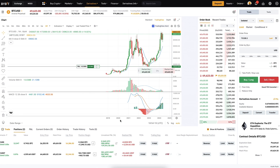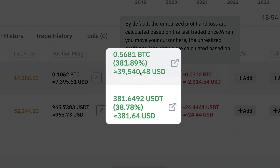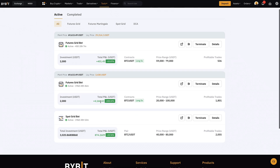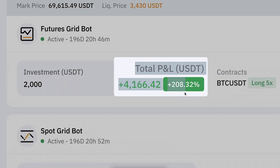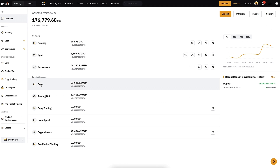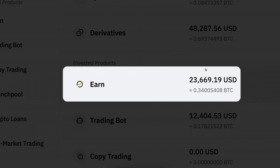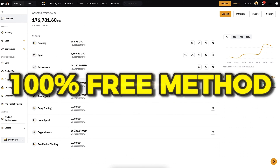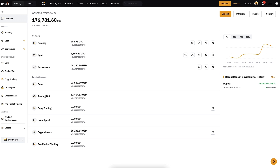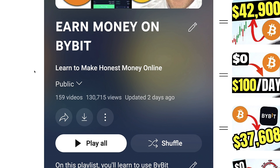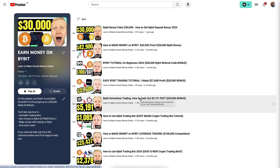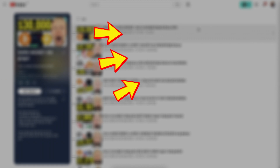If you want to learn how to make money on Bybit — where I have made tens of thousands of dollars in profits with just one trade, made thousands with automated trading bots, and earn money automatically every single day — come to my playlist 'Earn Money on Bybit.' I have more than 150 video tutorials helping you step by step to start earning money. Take one of your fingers right now, click in the corner, and you will learn to earn money on Bybit.